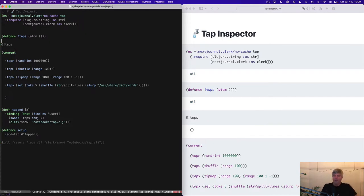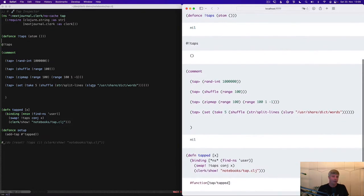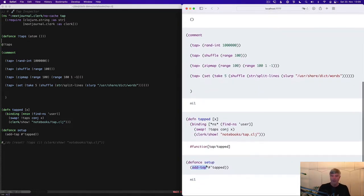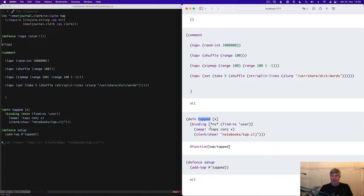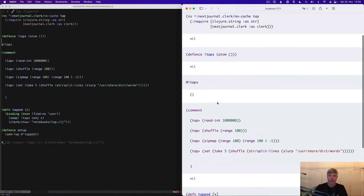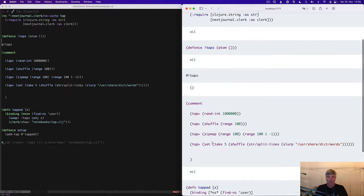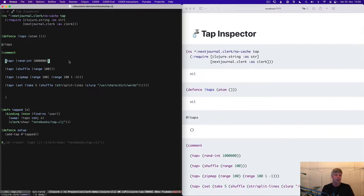So you might be familiar with closure.core tap. If you're not, it's a closure.core function allows us to send values to a tap and we can add these listeners via add-tap, which means whenever we tap a value closure.core is going to call all of these function handlers that we've registered. And what we do here, we just conj this onto this atom we've defined. We're using a defonce to make sure it is only defined once starting out with the empty list.